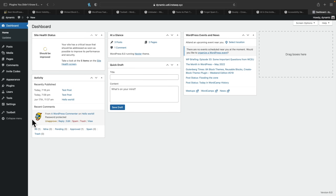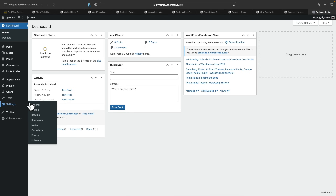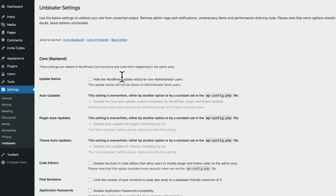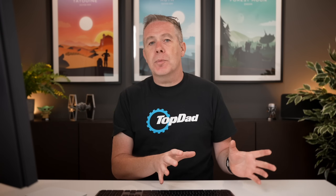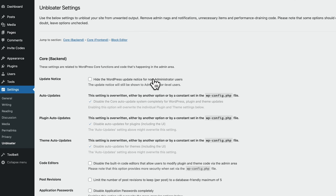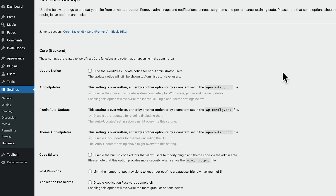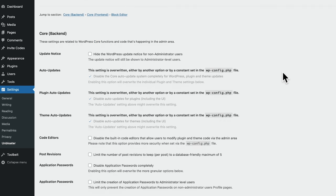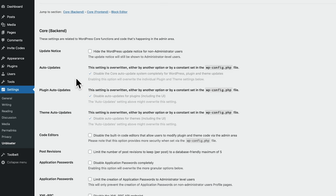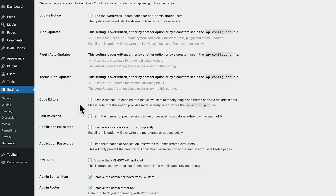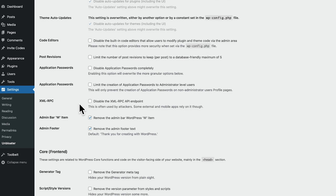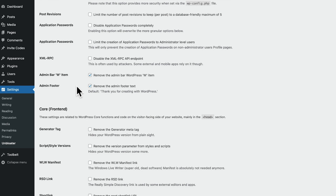I've already installed this. To find the options, you go into Settings and come into Unbloater. Inside there, you can jump to various different sections: the back end, the front end, and the block editor. If you have other plugins like WooCommerce installed, you'll have additional features as well. You can do things like hide the update notification from non-administrators — great if you're handing this off to a client and you don't want them nagged by updates. You can also disable code editors, post revisions, and application passwords.